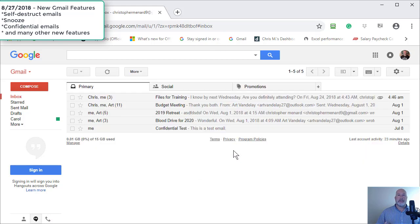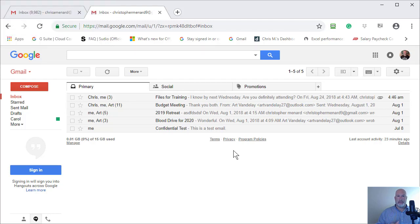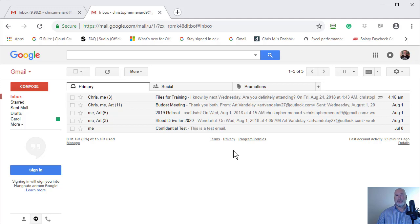It works the same in classic Gmail, which I'm in right now, as it will in the new Gmail, which came out on April 25th, 2018. But everyone will have the new one, I believe next month, which is September.